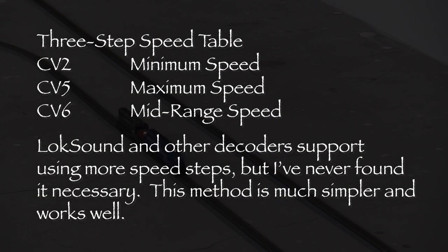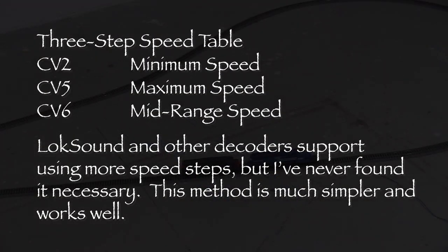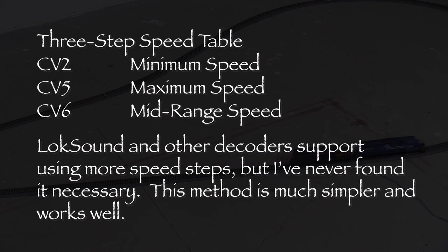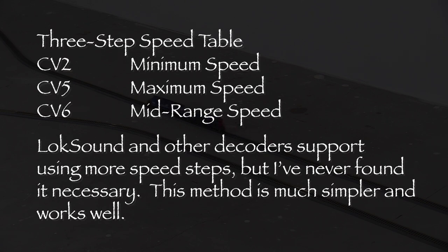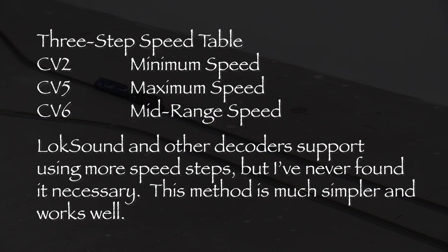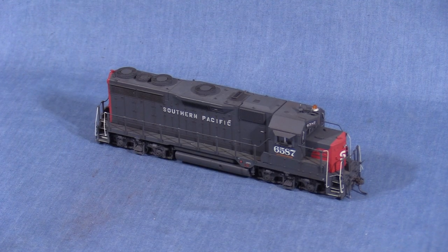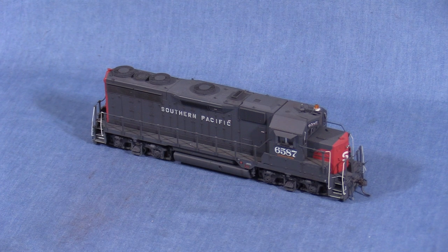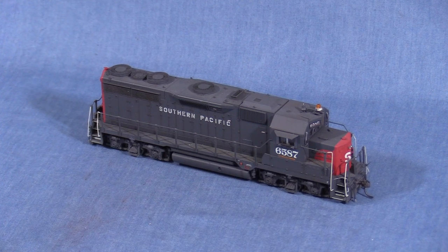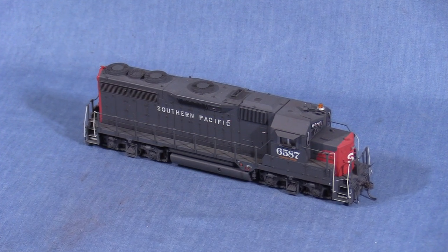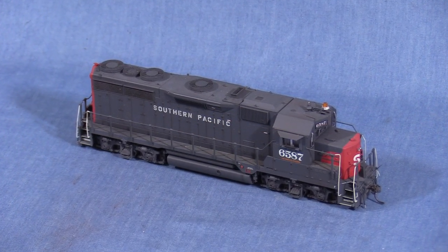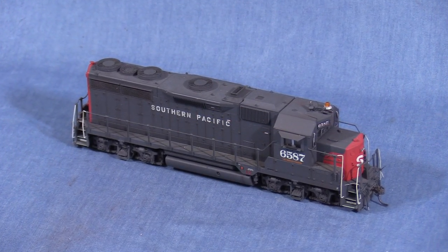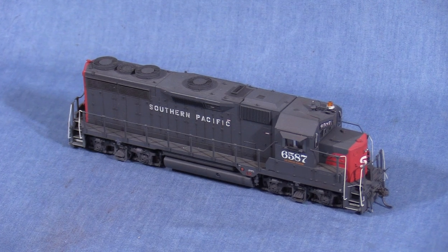I use simple 3 speed step tables for my locomotives using CV2, 5, and 6. As I just mentioned, 2 is the minimum, 5 is the top end, and 6 is the middle. I never really needed to do anything fancier to get my locomotives to operate well together. I use one of my engines as the master locomotive, in this case this unassuming SP-GP35. I match every other locomotive I have to this one.